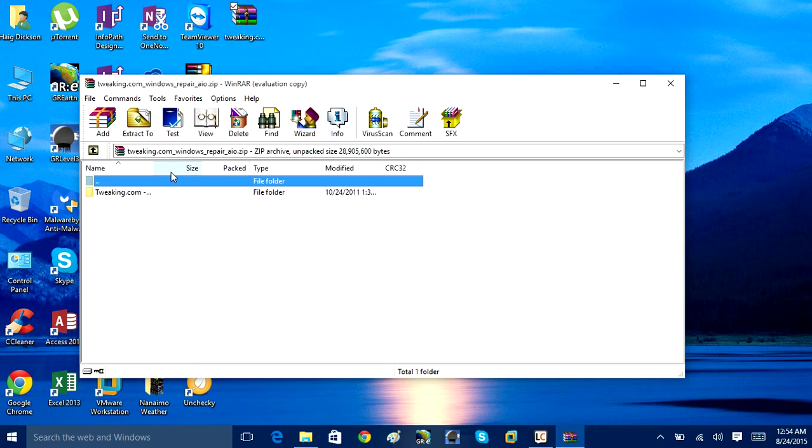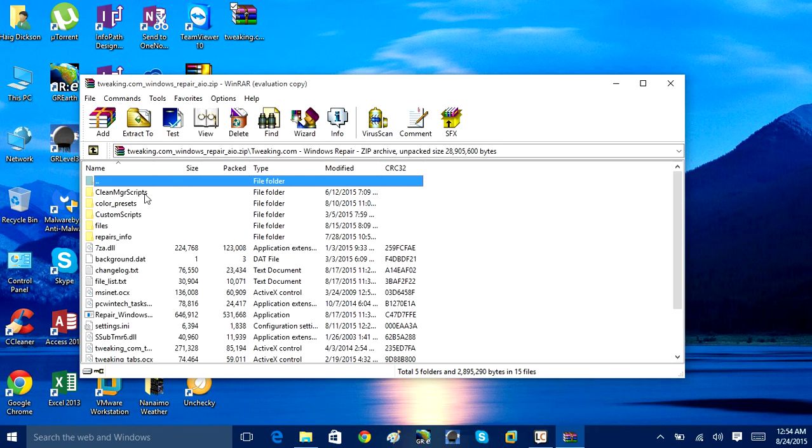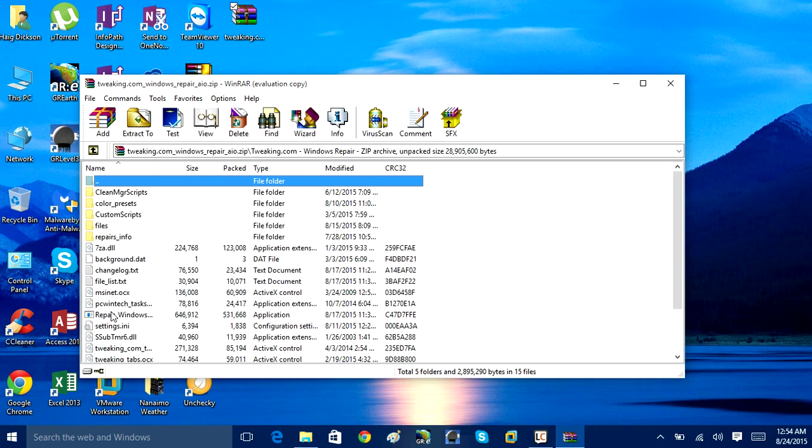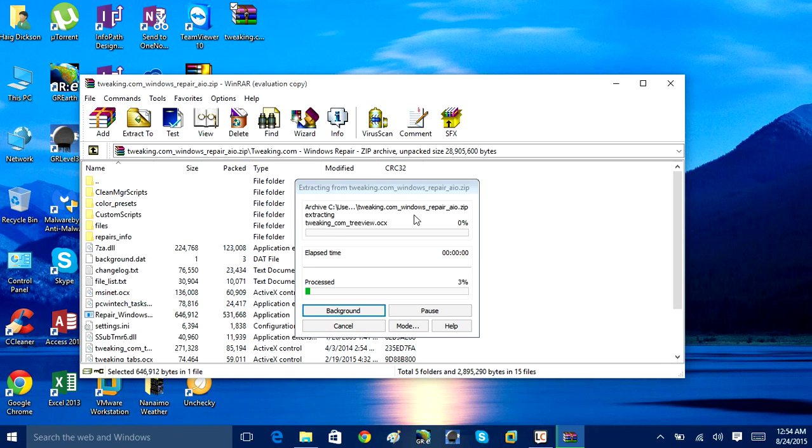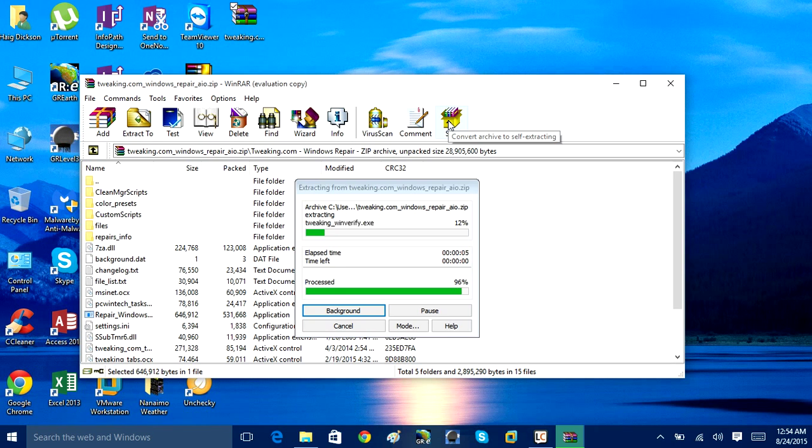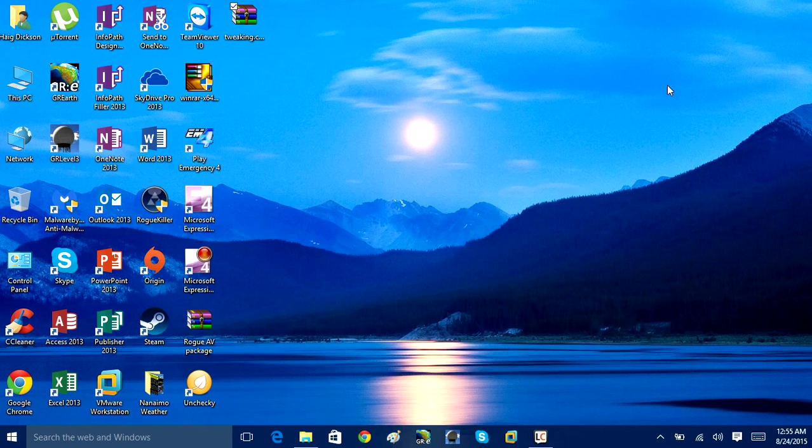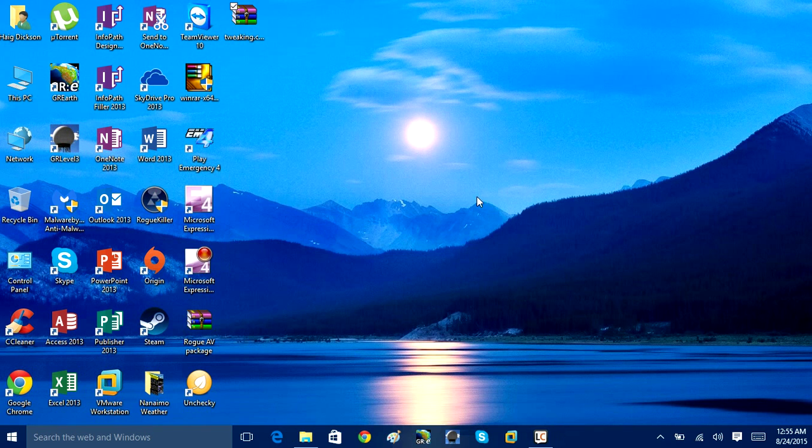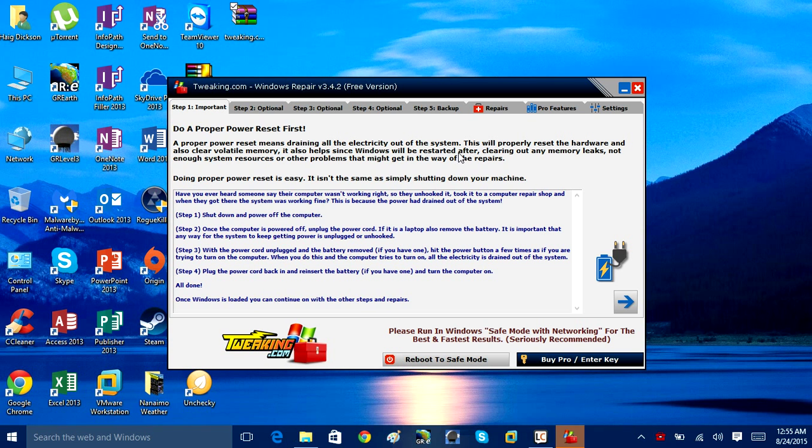So once you download that, we'll open it up here, and we'll take a look at the interface. It's a very user-friendly interface. It's basically got everything all in one app. We're just going to allow this, and it's going to start to open up here. It's just going to start a checkup to see if there's any missing or corrupted files within the actual application itself.